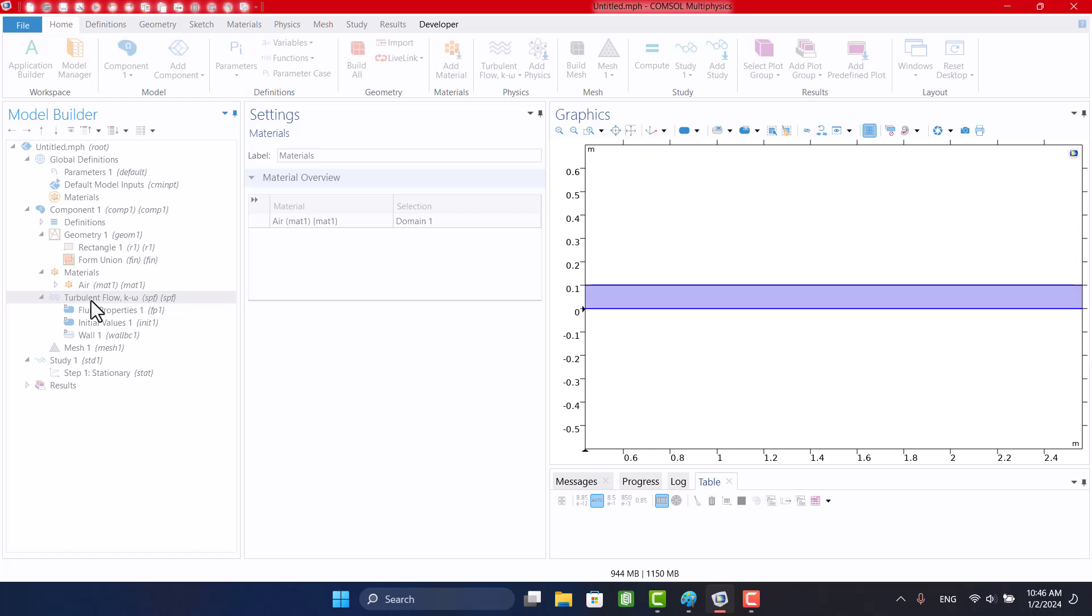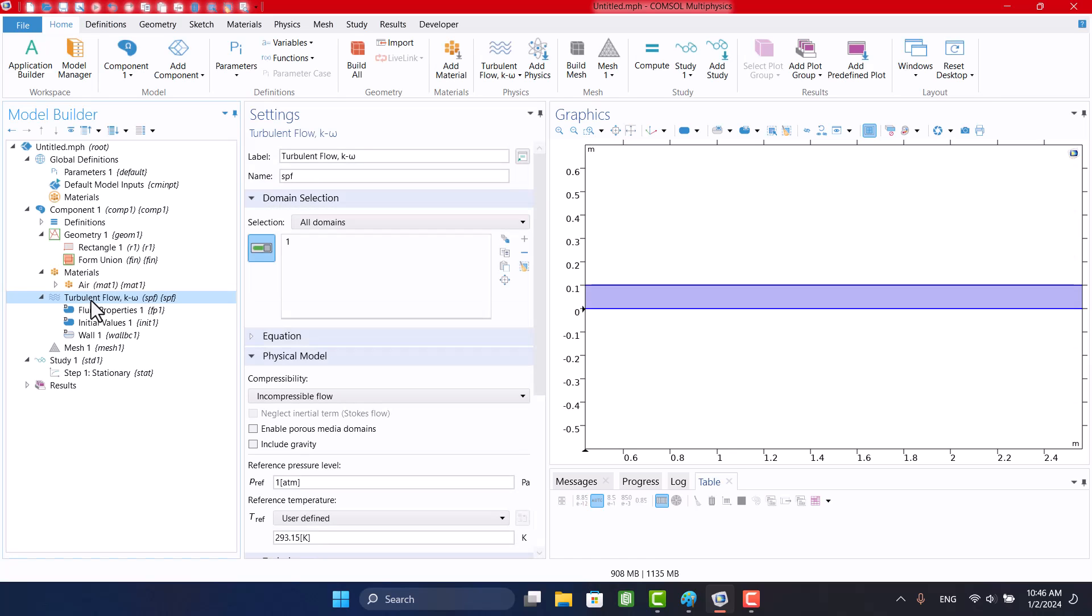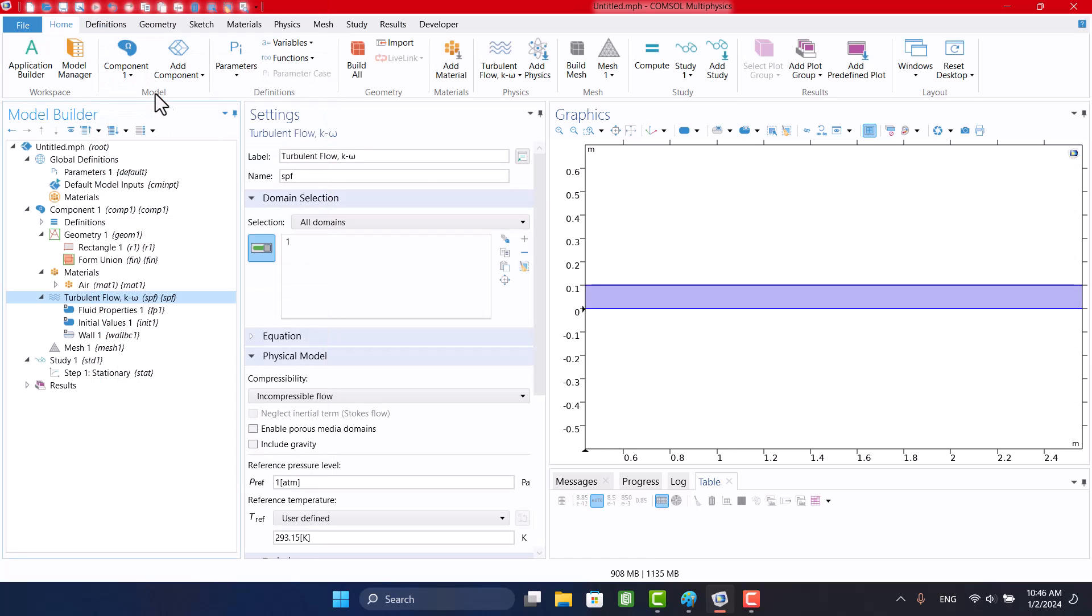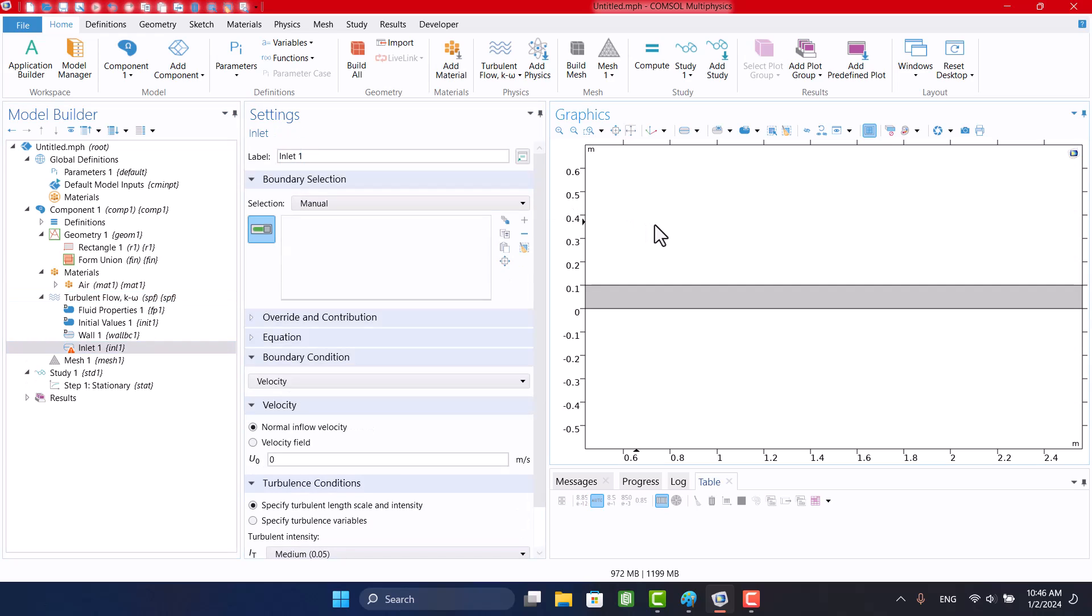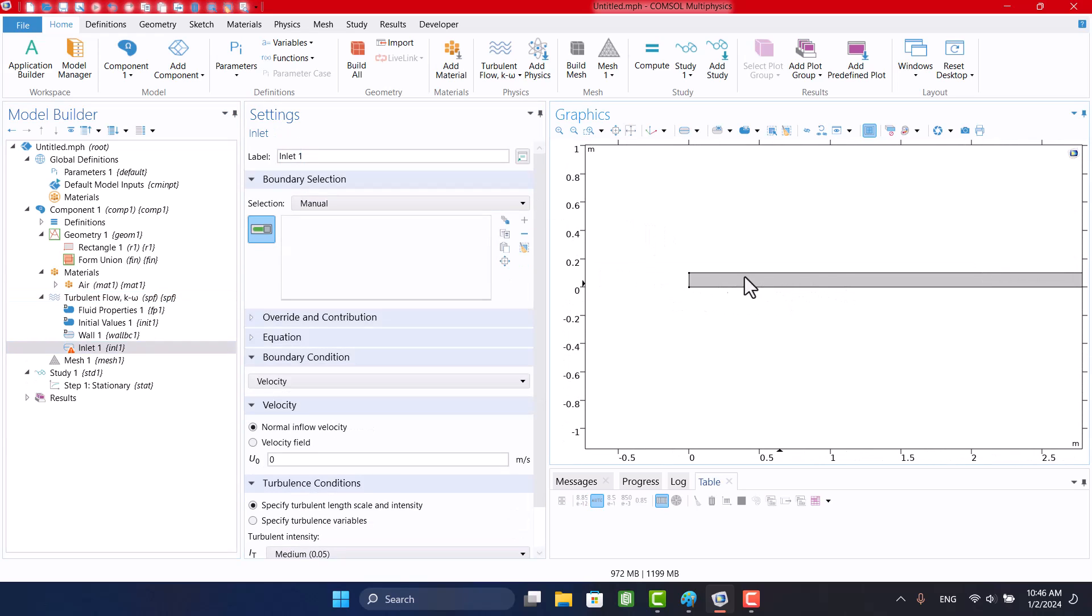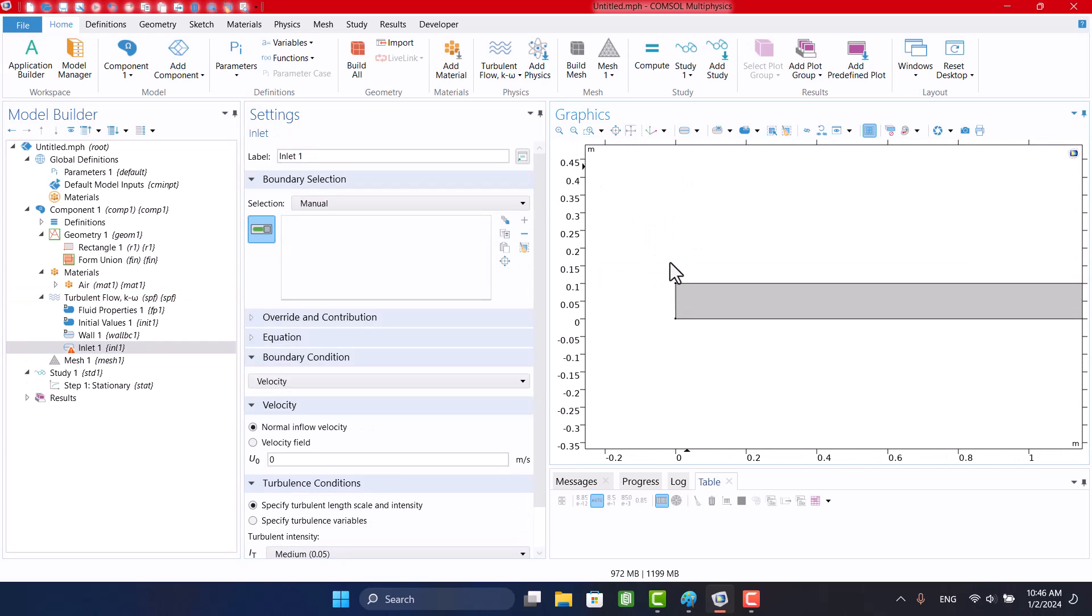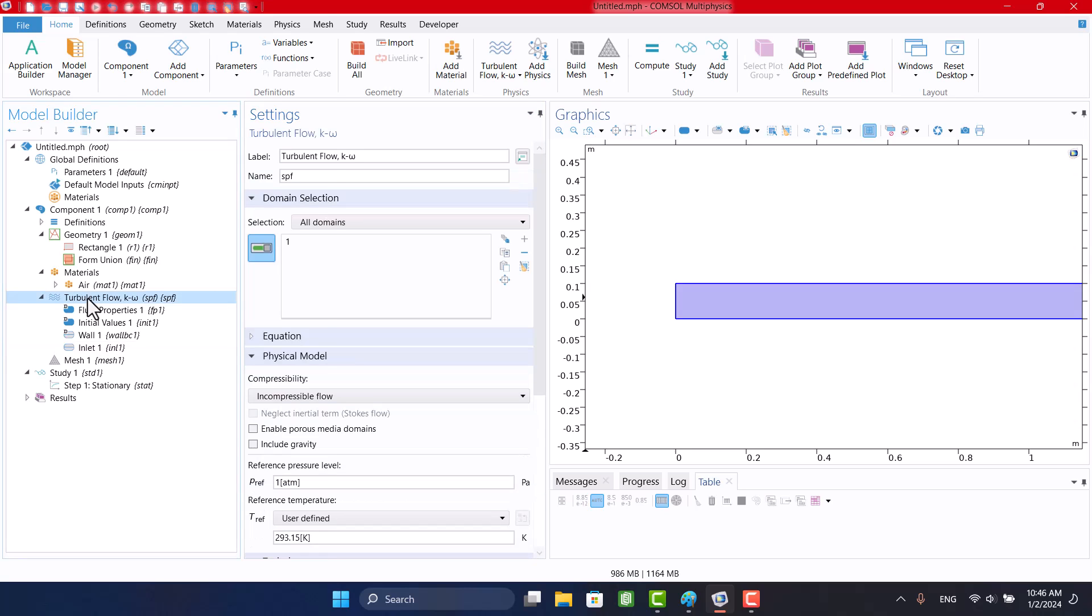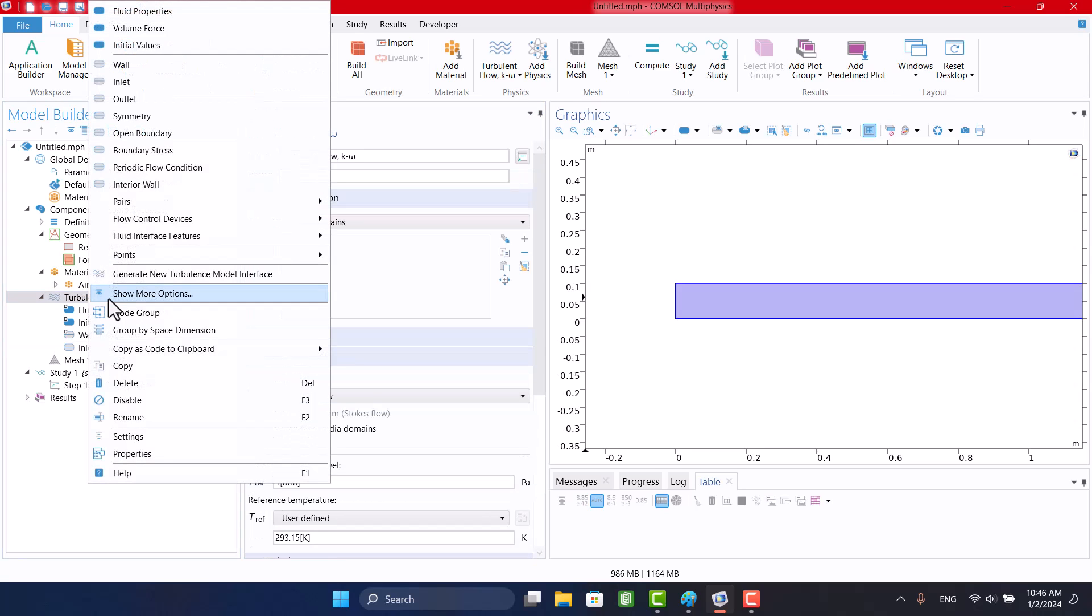I need a Velocity Inlet, so I'm gonna select Inlet and specify 5 meters per second. Also, I will add an outlet.